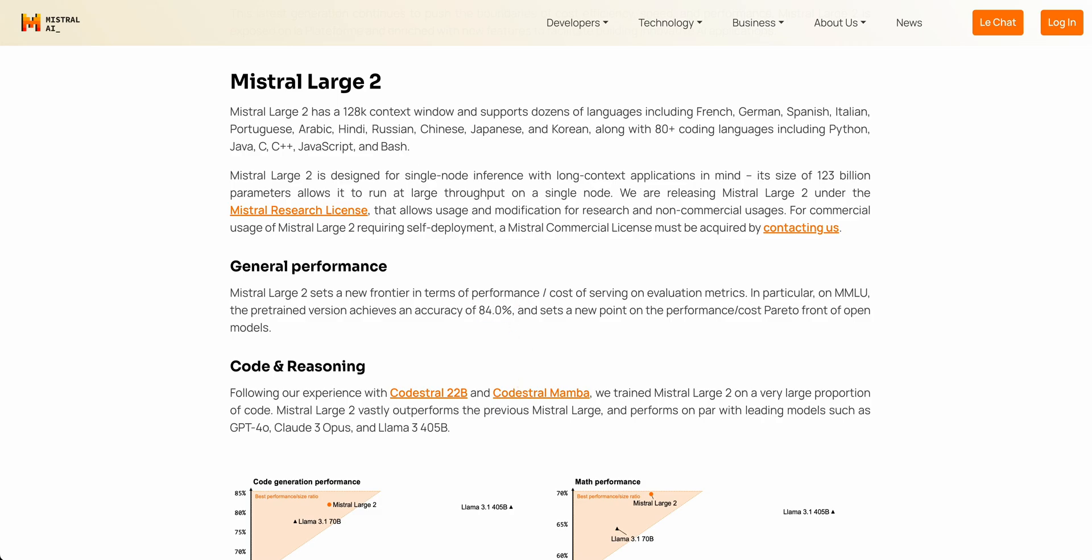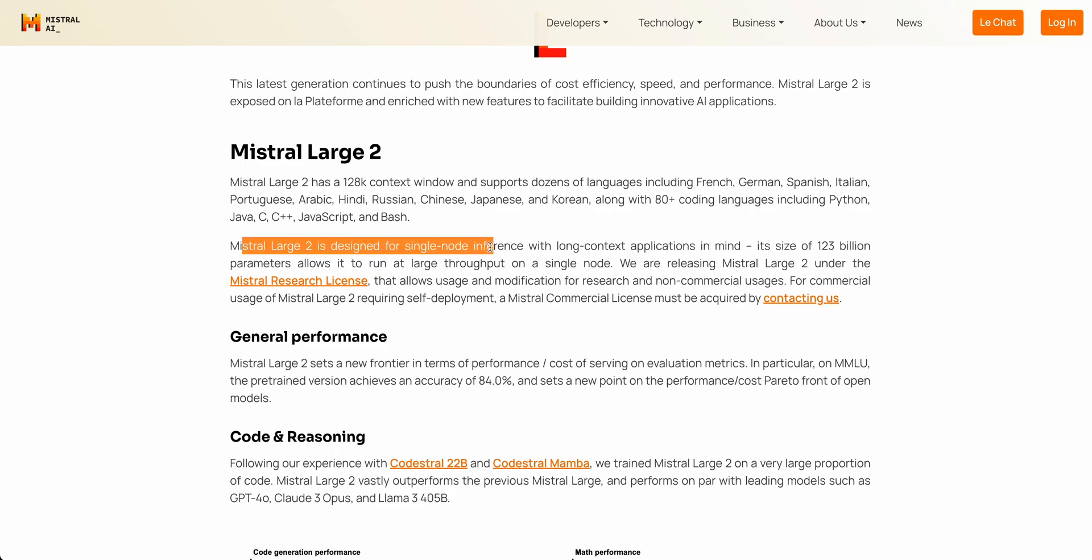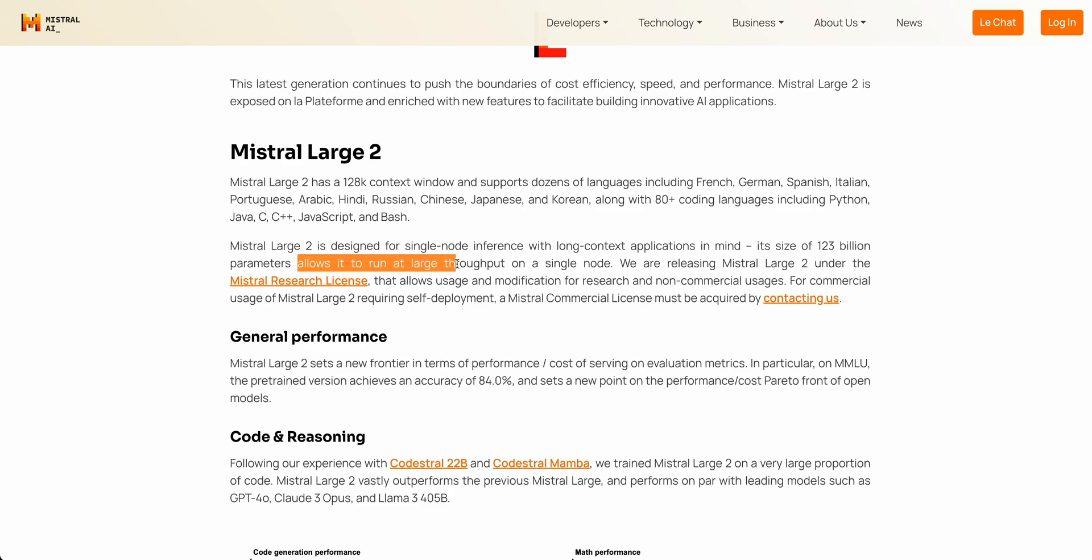Now, the big thing with this model is it's only a 123 billion parameter model. It's still a really large model. You're not going to be able to run this on any consumer hardware. You will have to have specialized hardware for this. It's designed for a single node inference, just like I had mentioned. So its size of 123 billion parameters allows you to run the large throughput on a single node.